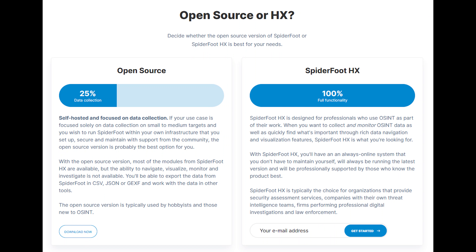With the open source version, most of the modules from SpiderFoot HX are available, but the ability to navigate, visualize, monitor, and investigate is not available. You'll be able to export the data from SpiderFoot in CSV, JSON, or GEXF and work with the data in other tools. The open source version is typically used by hobbyists and those who are new to OSINT investigations.